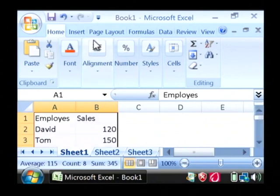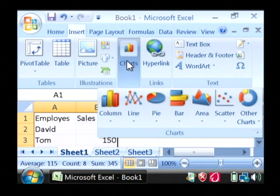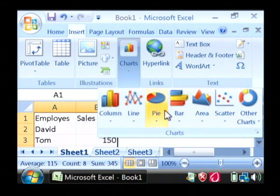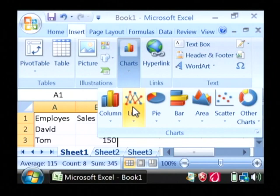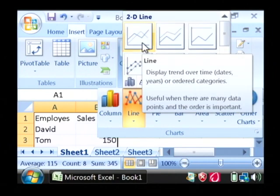Let's go to insert and under charts, first you want to select the type of chart that you're going to create. In this case I'm just going to create a line chart and I'm going to do a basic 2D line chart.